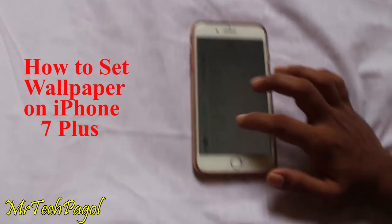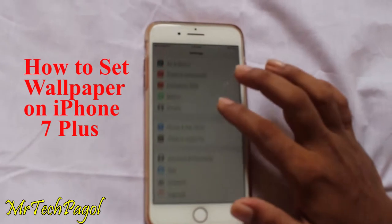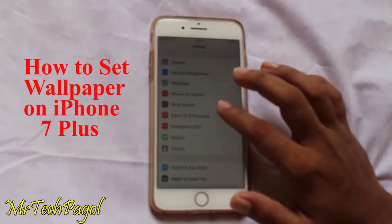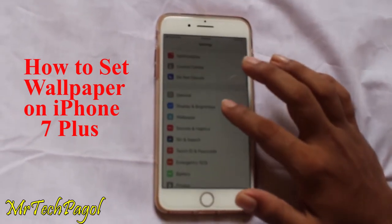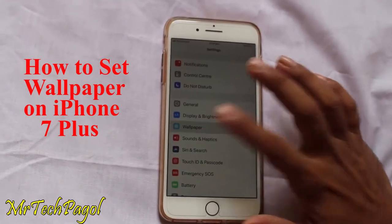Here is General, Touch ID, Battery, Privacy, etc. Then choose Wallpaper.